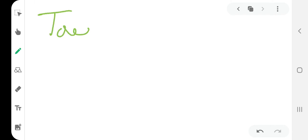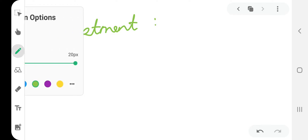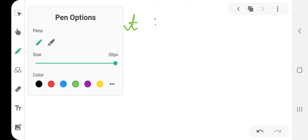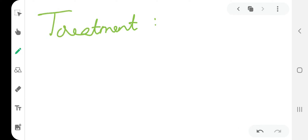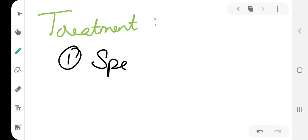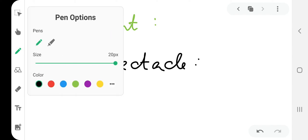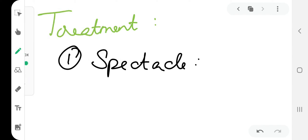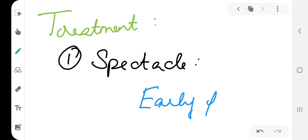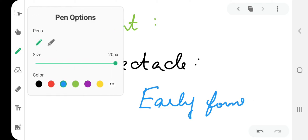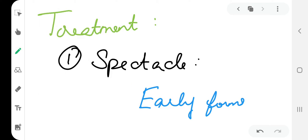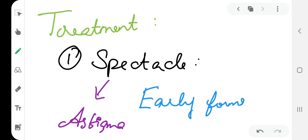Now finally coming to the treatment. First one is spectacle. This is for the early forms only. But in later stages we cannot correct keratoconus with spectacles because of astigmatism.